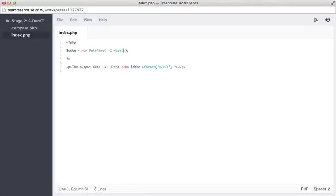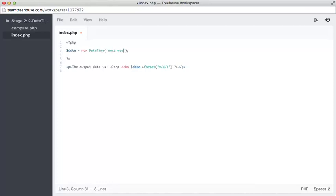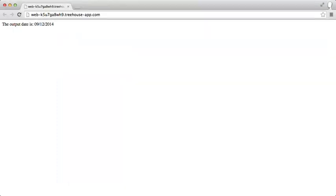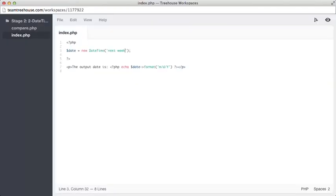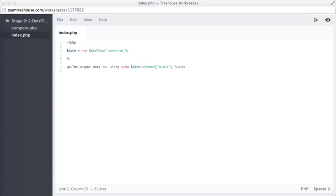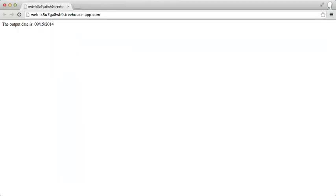You can jump forwards using more human friendly phrases too. We can change this string to contain phrases like next week or tomorrow. So, let's have a go at that. Next week. Perfect. Tomorrow. There we go.